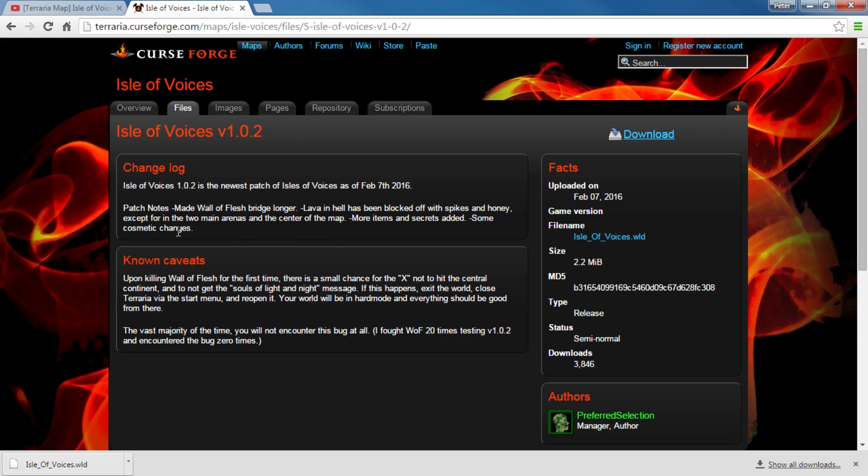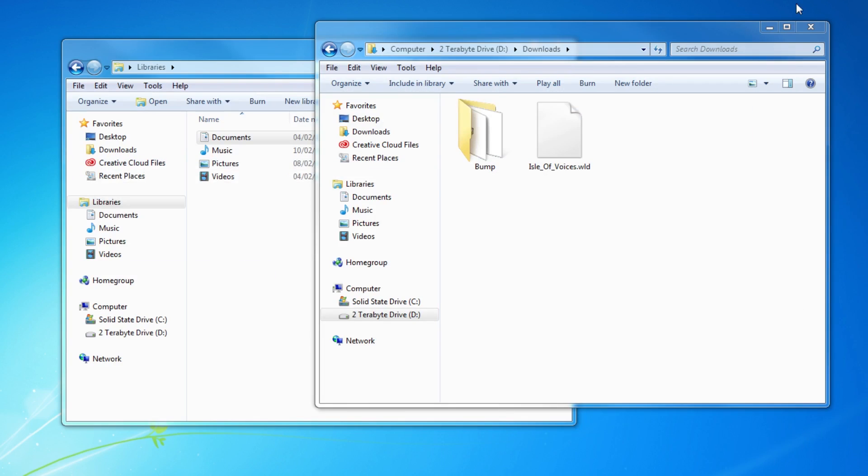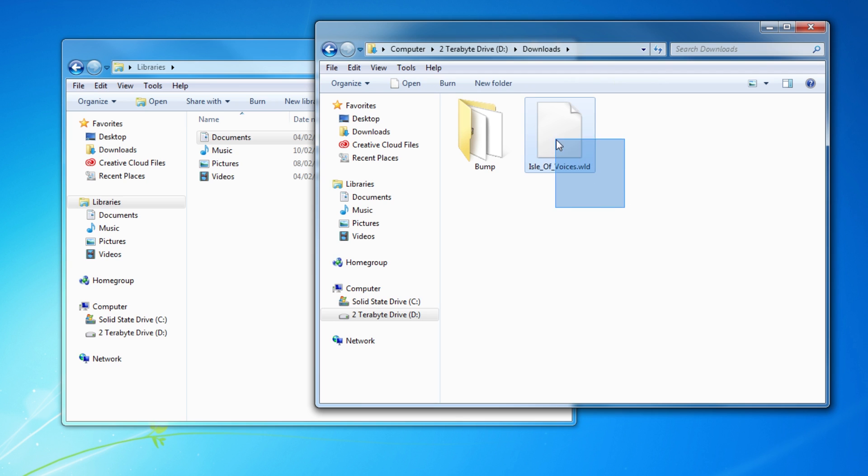Mods are usually harder, but we'll get into that in another video. So once you've downloaded this, you just need to close that now. And you can see in your Downloads folder, your Downloads folder should be very easy to find. I've got Isles of Voices.